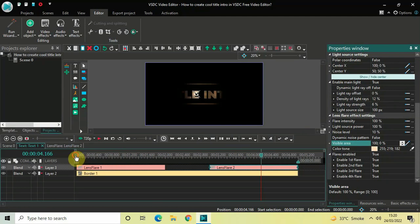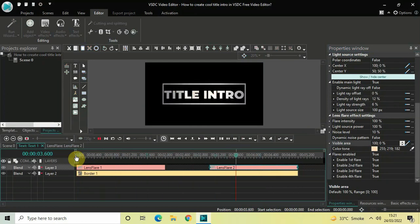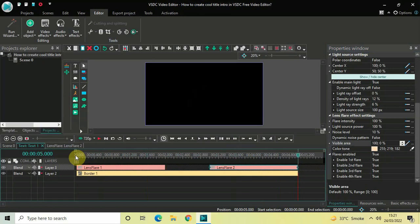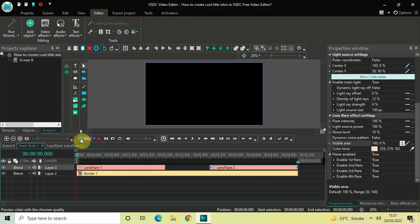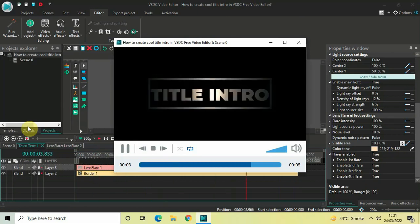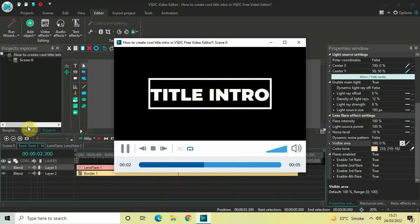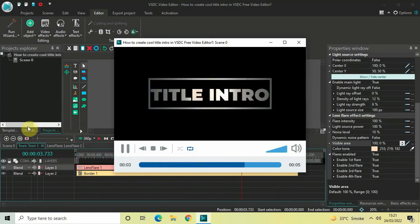Now if I quickly play this entire thing from the start — perfect! This is how you can create a cool title intro in VSTC free video editor. Let me also play it for you in the preview window at a decreased resolution. Do let me know your thoughts in the comments section below, like the video, and subscribe to my YouTube channel. I'll see you in the next video — thanks for watching!